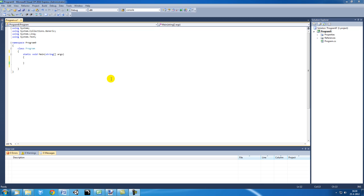And then every time you want to make a new object you say, use this class, this blueprint and create a new object. So the class itself is not an object, it's just a blueprint for it.